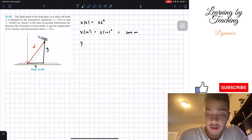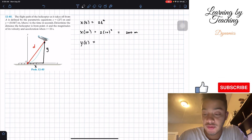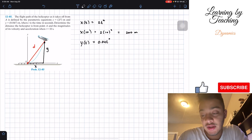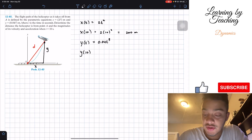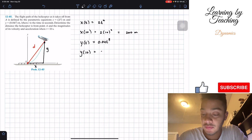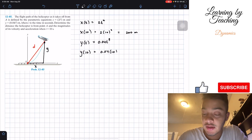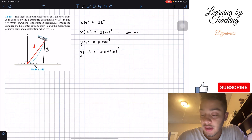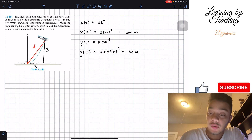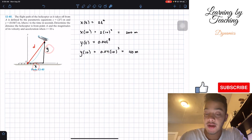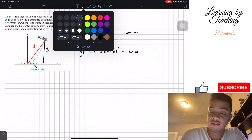Our y equation in terms of time is equal to 0.04t cubed. If we find the y position when time is equal to 10, we have 0.04 multiplied by 10 cubed, which equals 40 meters. Now that we know our values of x and y, we can find the distance d.